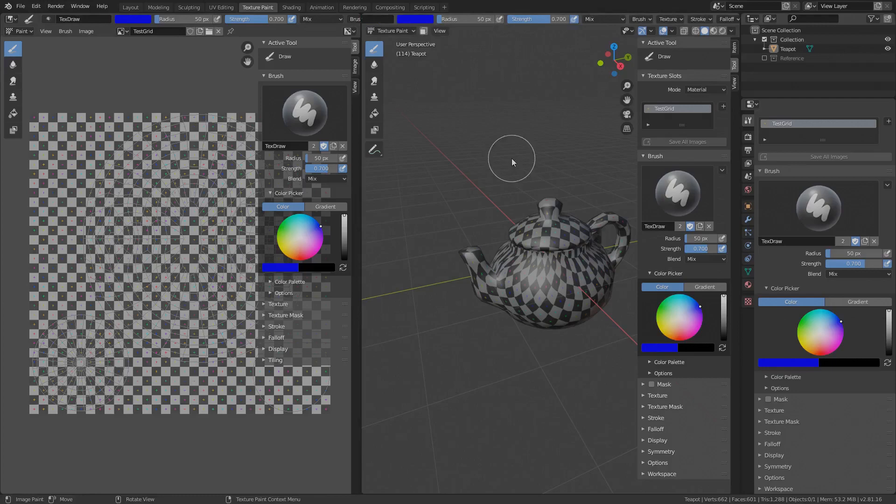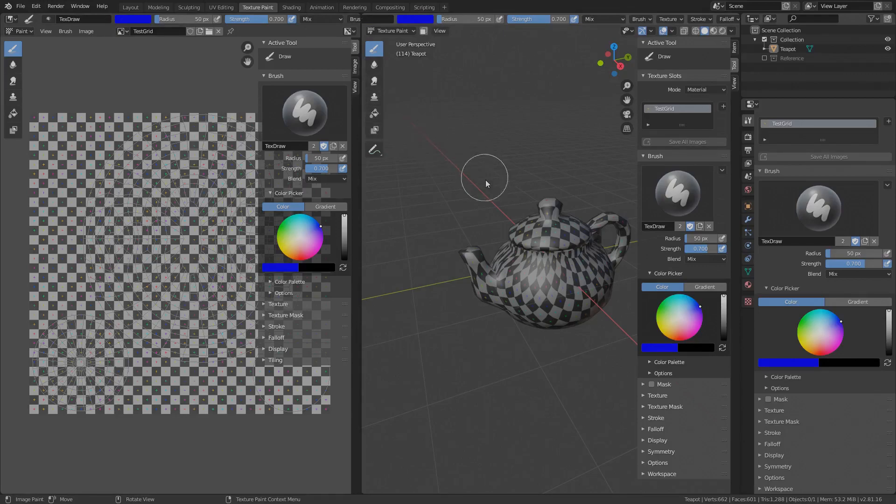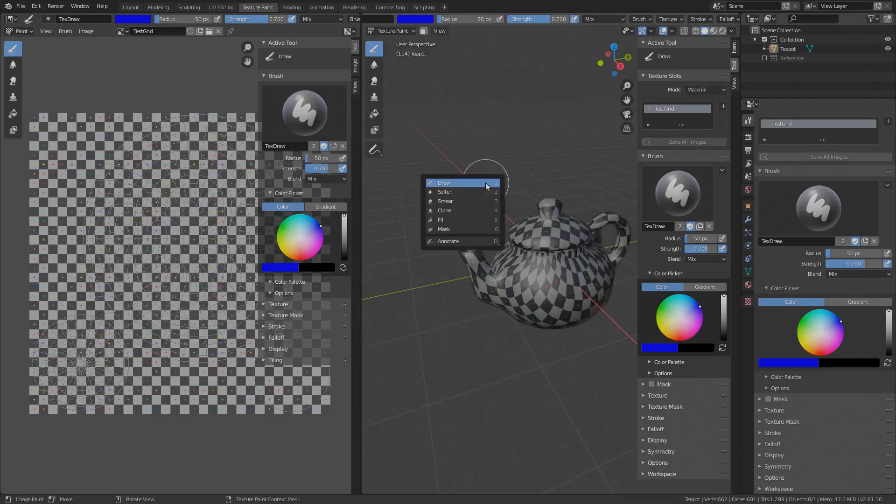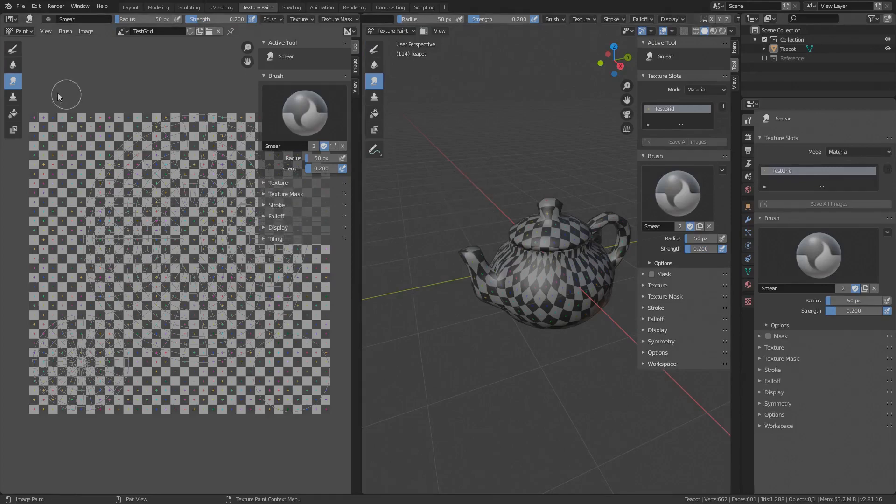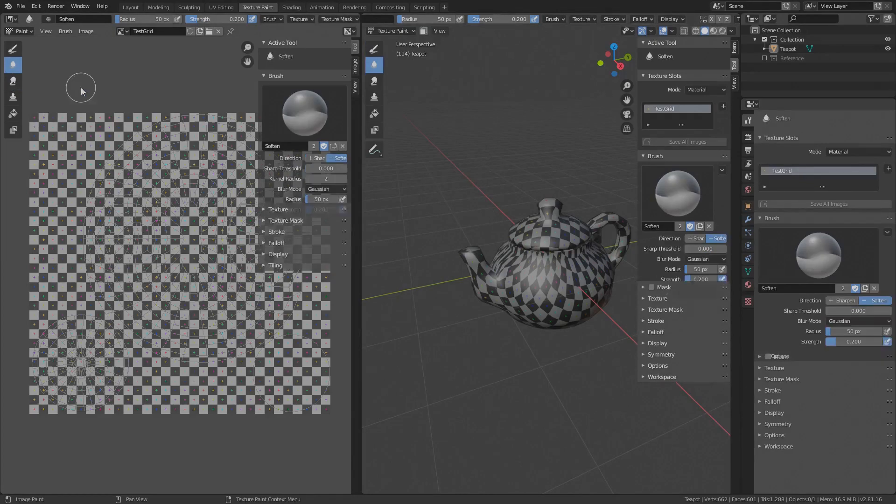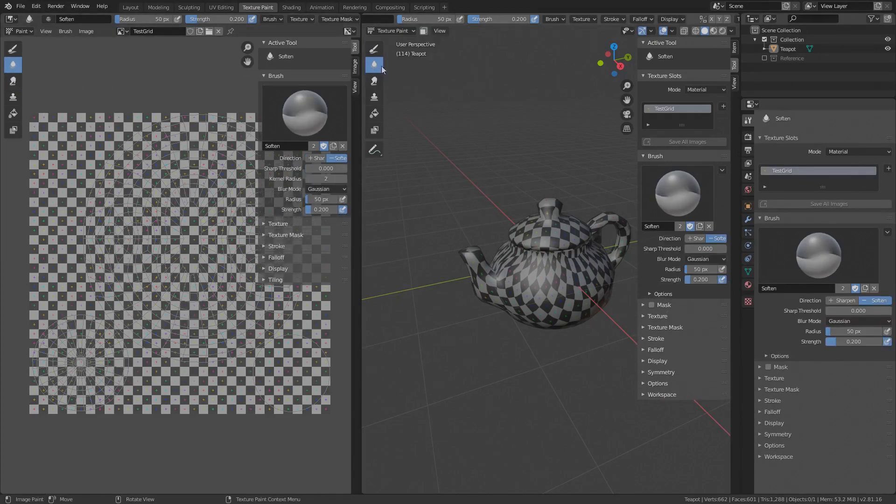The available tools are Draw, Soften, Smear, Clone, Fill and Mask. And except for the left toolbar, the tools can also be changed from a menu that pops up when you press Shift Space. Changing a tool in the 3D viewport selects the same tool in the image editor and vice versa. So the tool can be used across both views.